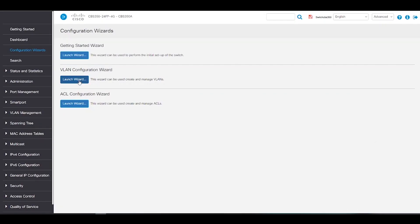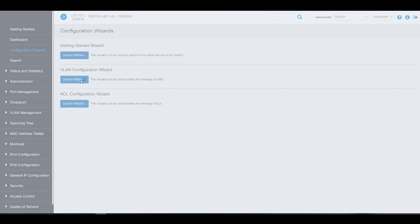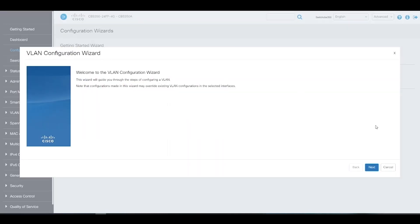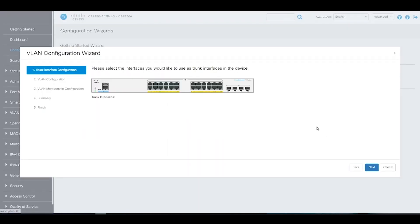Up next, we'll demonstrate the VLAN configuration wizard. We can choose the interface that we would like to use as our trunk interface. In this example, we're going to use port 1 since this will be the port connected to our router.